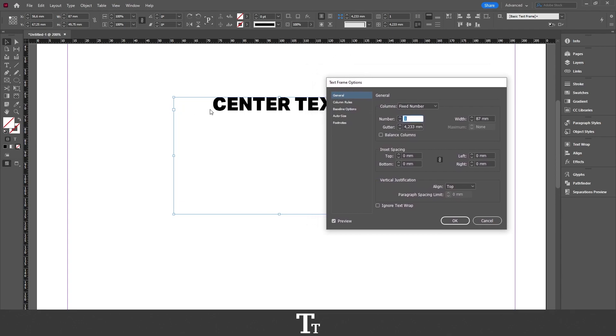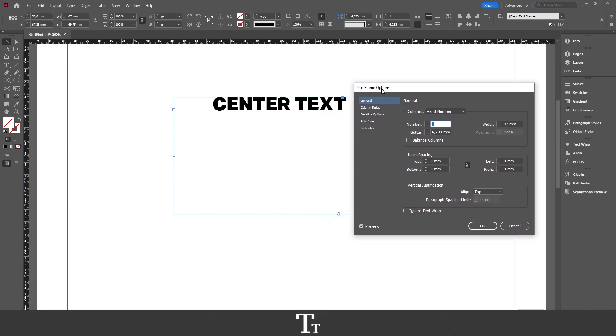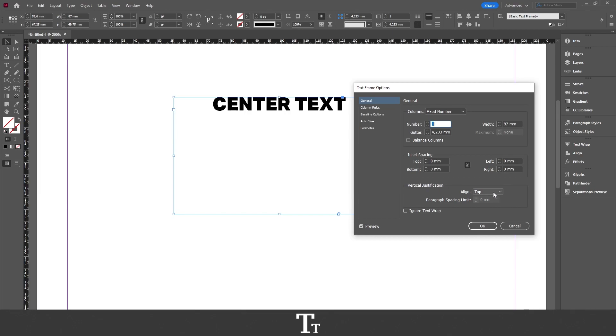As you can see, we've actually centered our text horizontally. If we want to center the text to this box, that is vertical. So we want to go down right here where it says vertical justification. Then choose align. You can see that this is right now set to top.